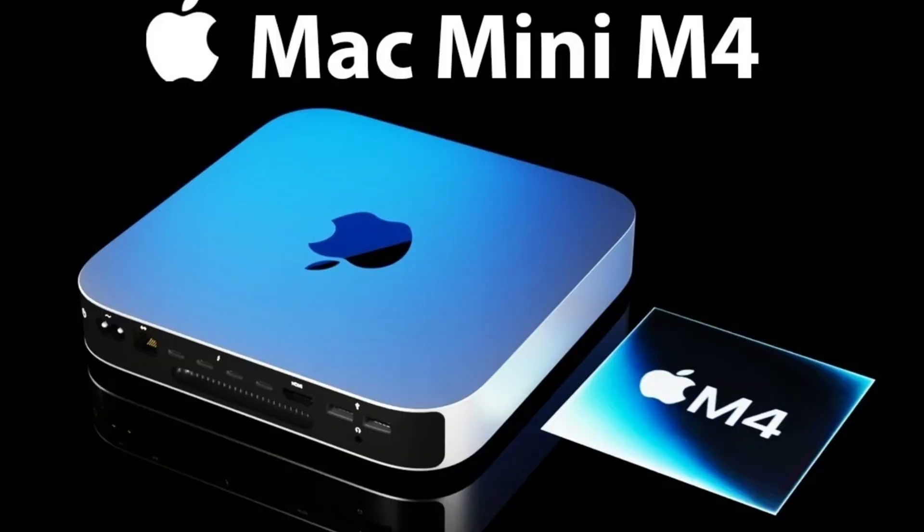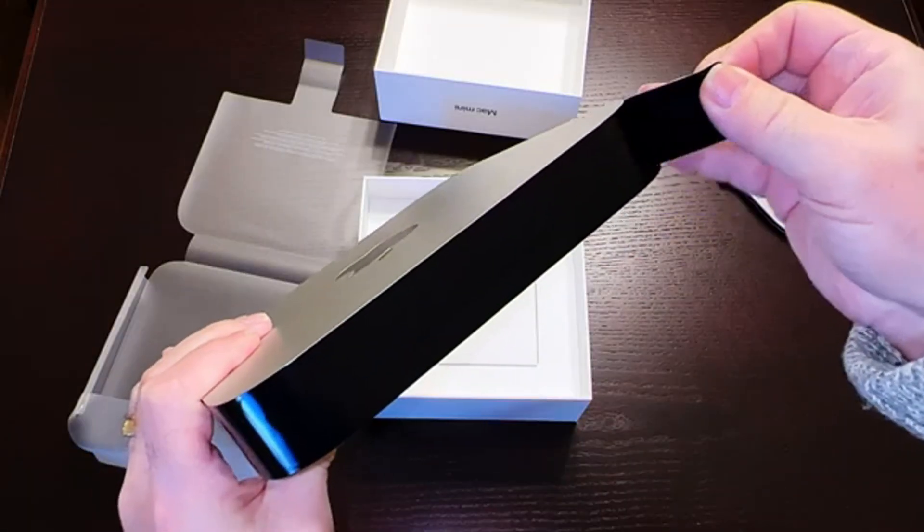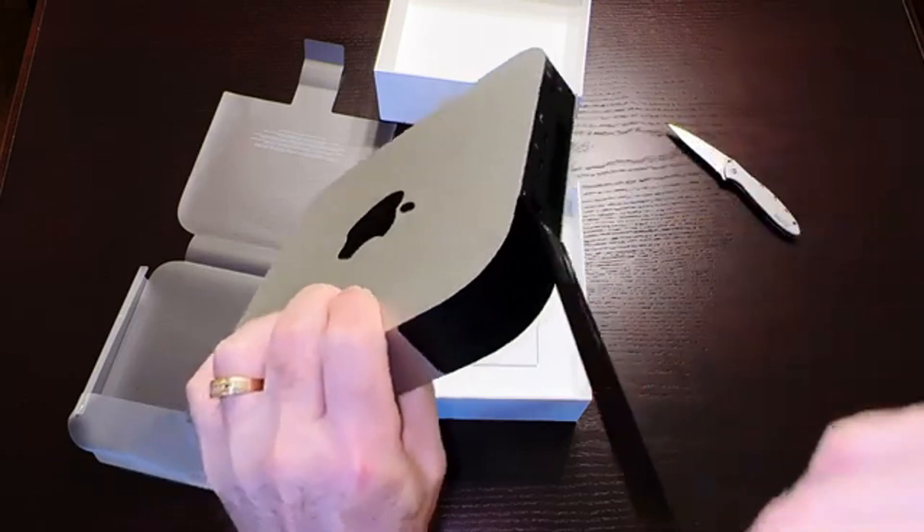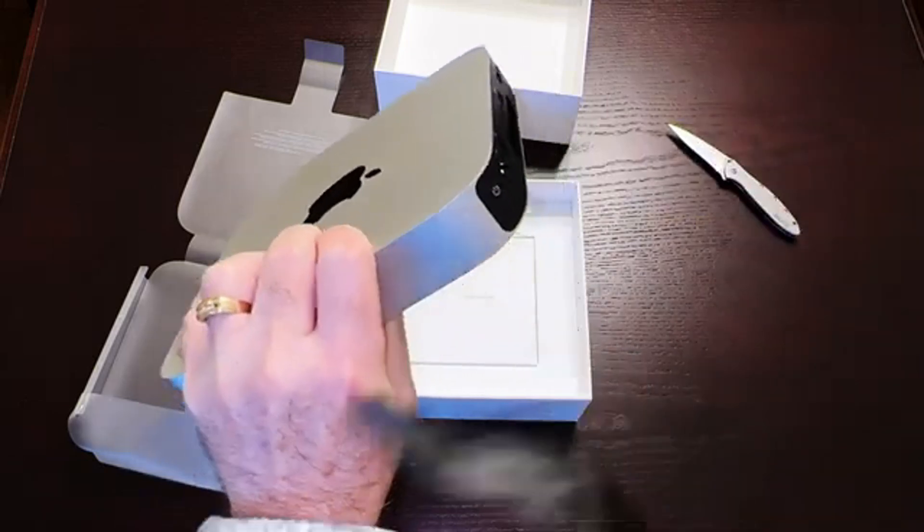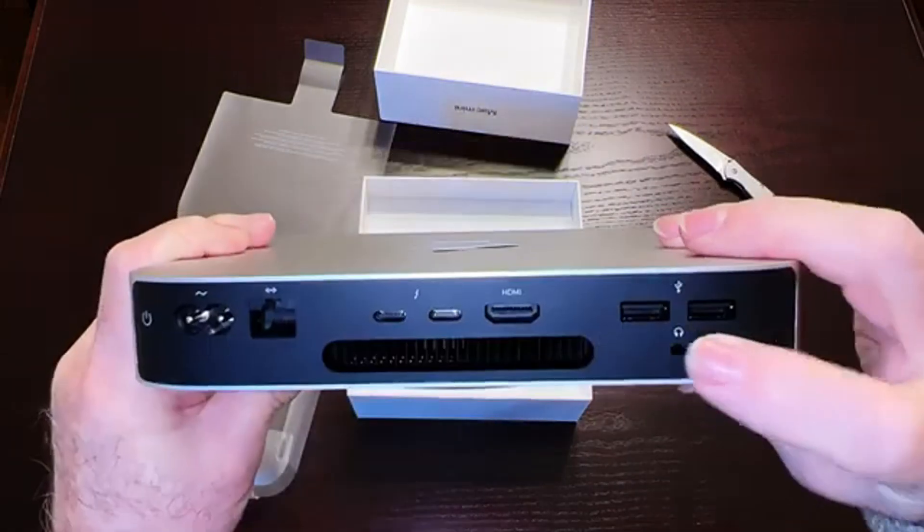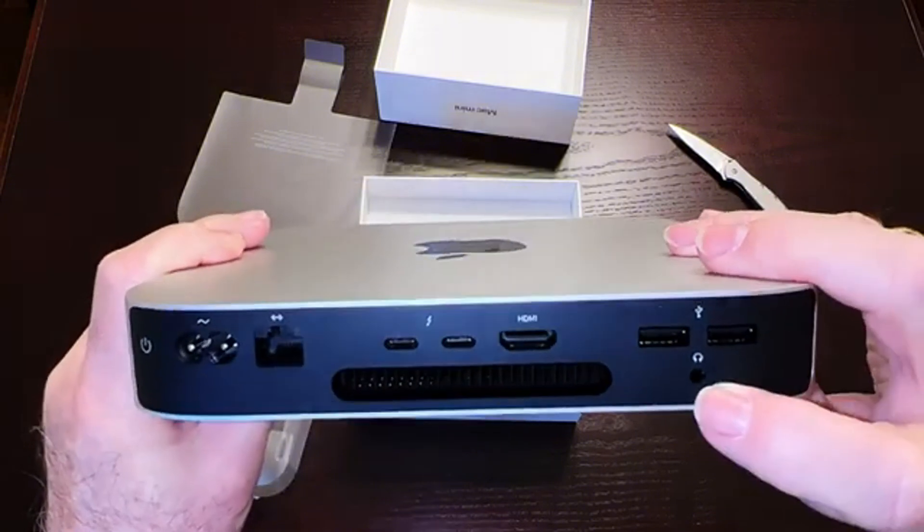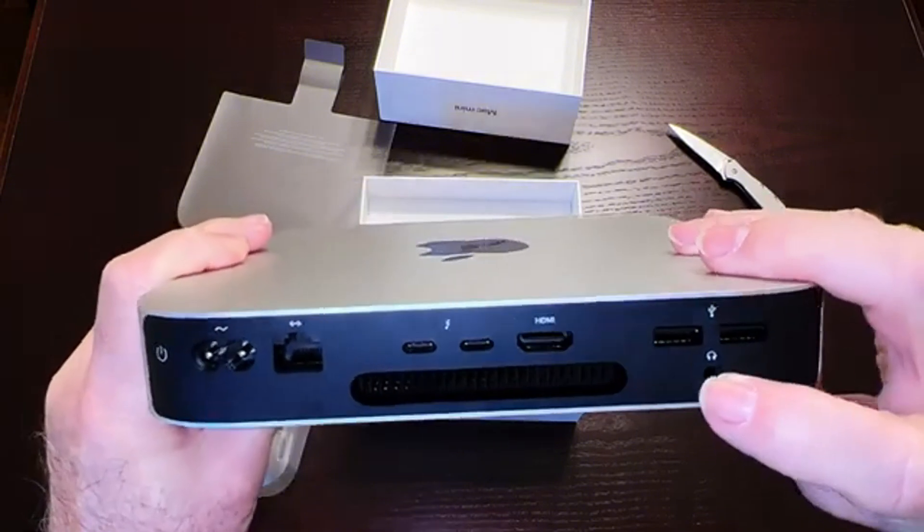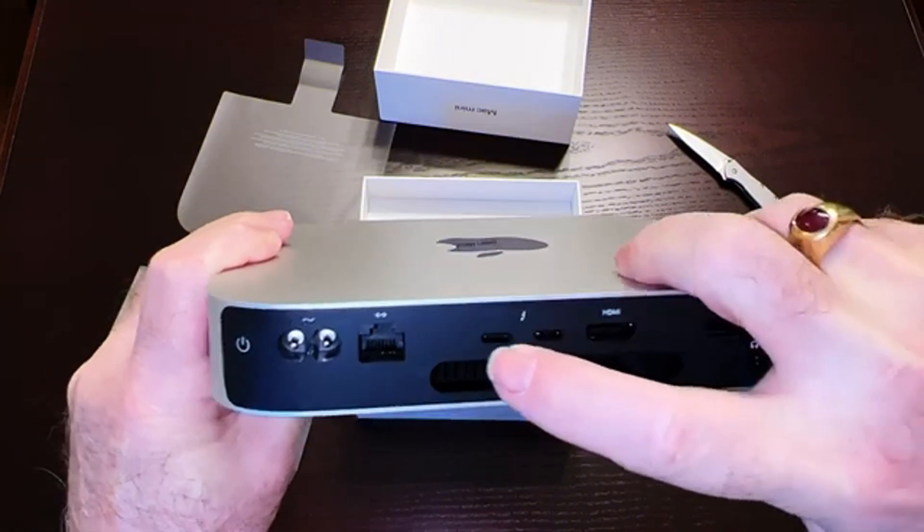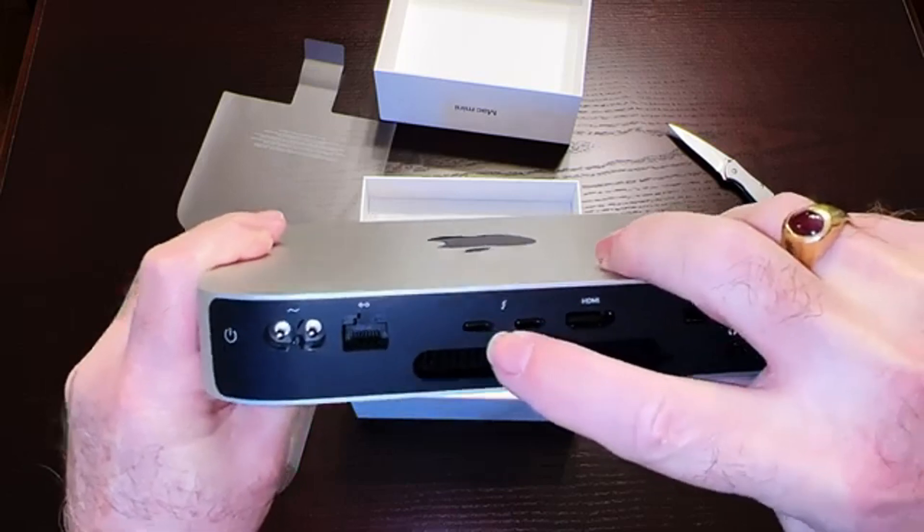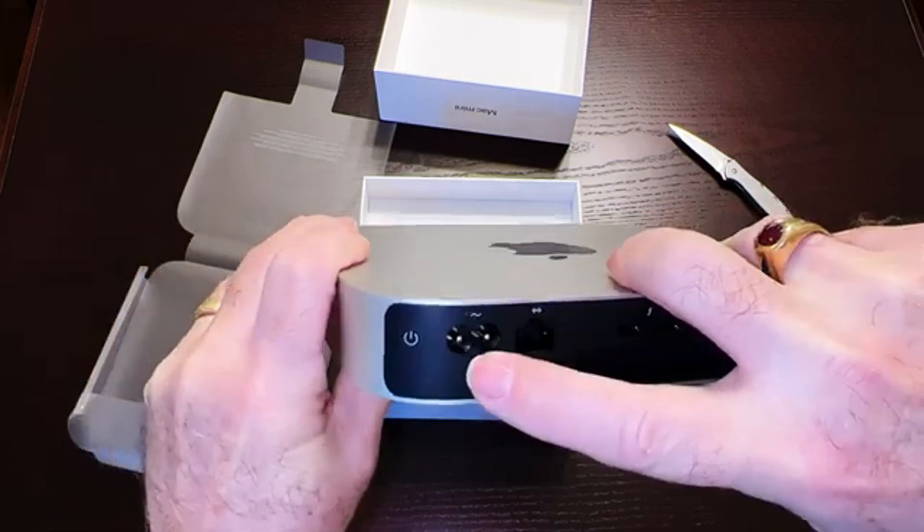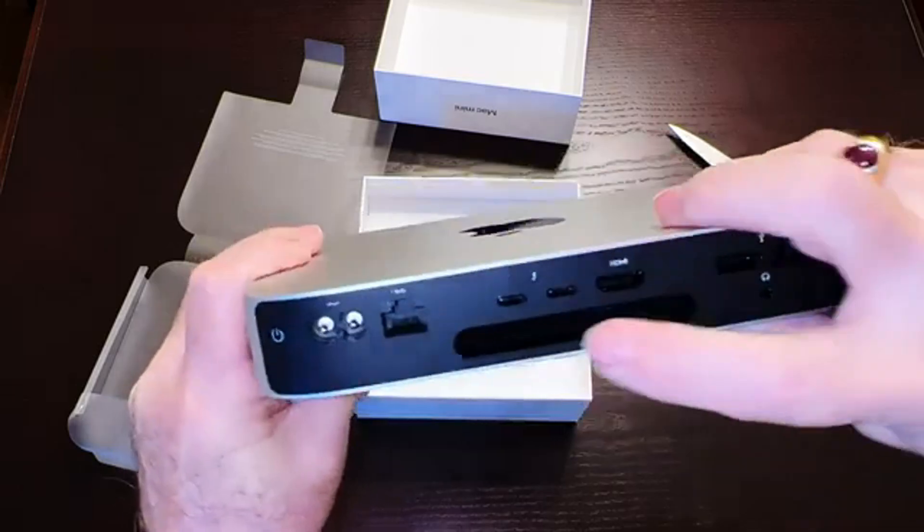Now let's talk about connectivity, because this is where things get really interesting. Research shows the new design will feature a completely revamped port layout. You'll find three USB-C slash Thunderbolt 4 ports on the back, and for the first time ever on a Mac Mini, two USB-C ports on the front. There's also an HDMI 2.1 port supporting up to 8K displays and a high-speed Ethernet port.